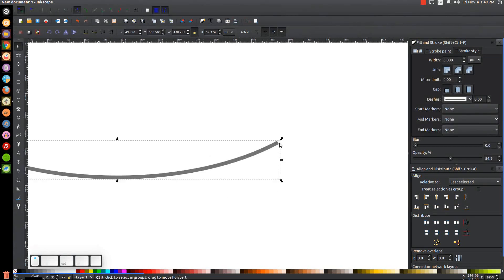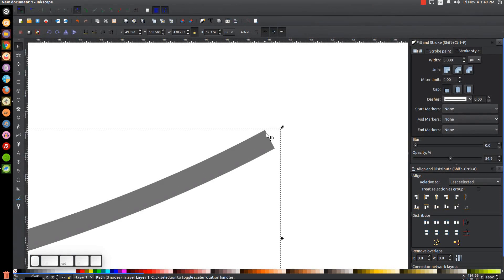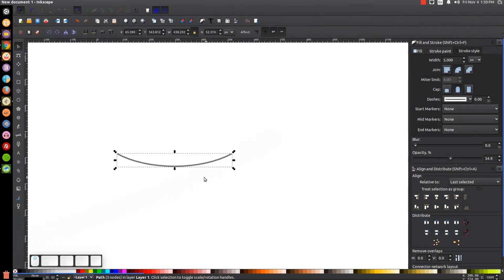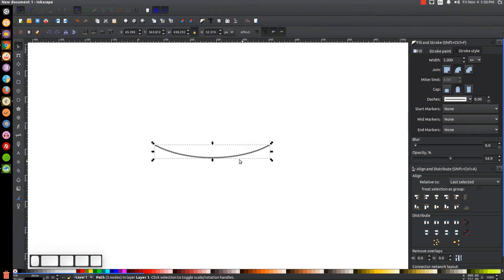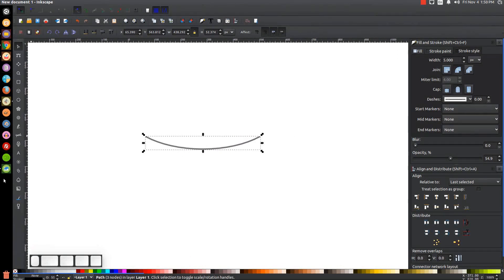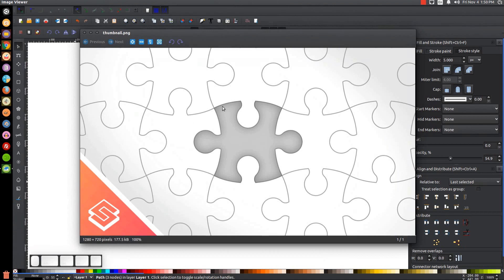Zoom in and notice the edge has a sharp corner. Come over to the Stroke Style tab and change the join to rounded and the cap to rounded. This gives it a nice rounded cap, which is what we want. This line will make up the edge of the puzzle pieces that curve up and down — it defines the wavy edge of the puzzle pattern.